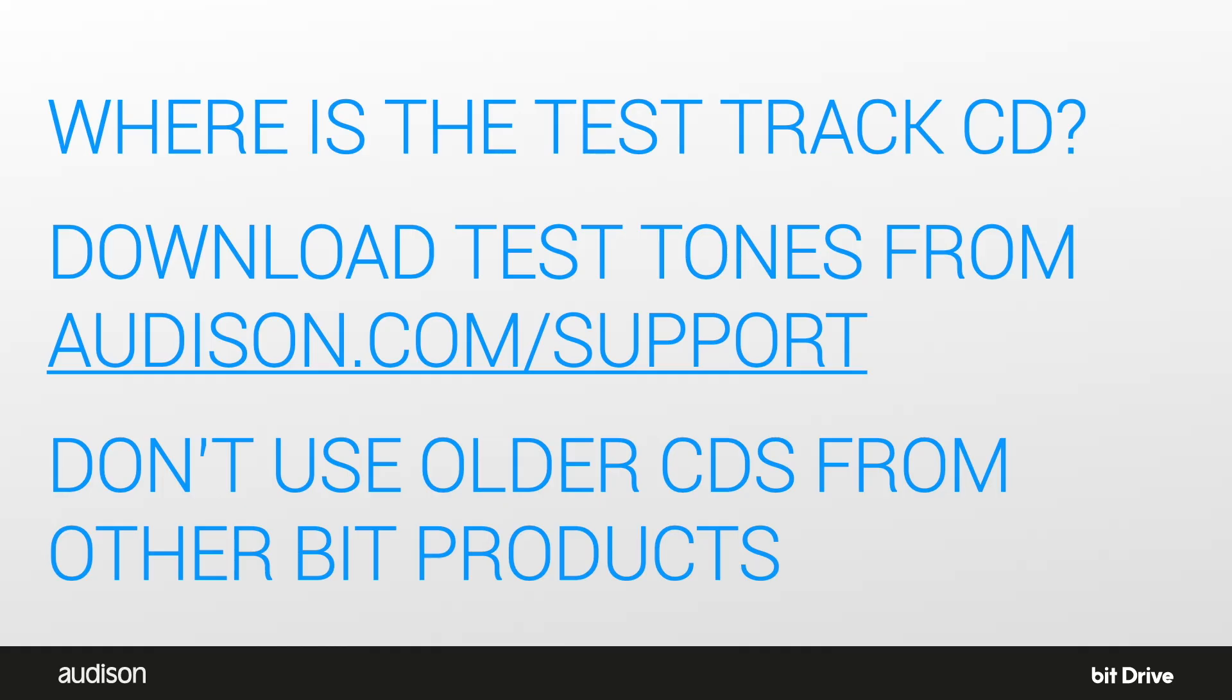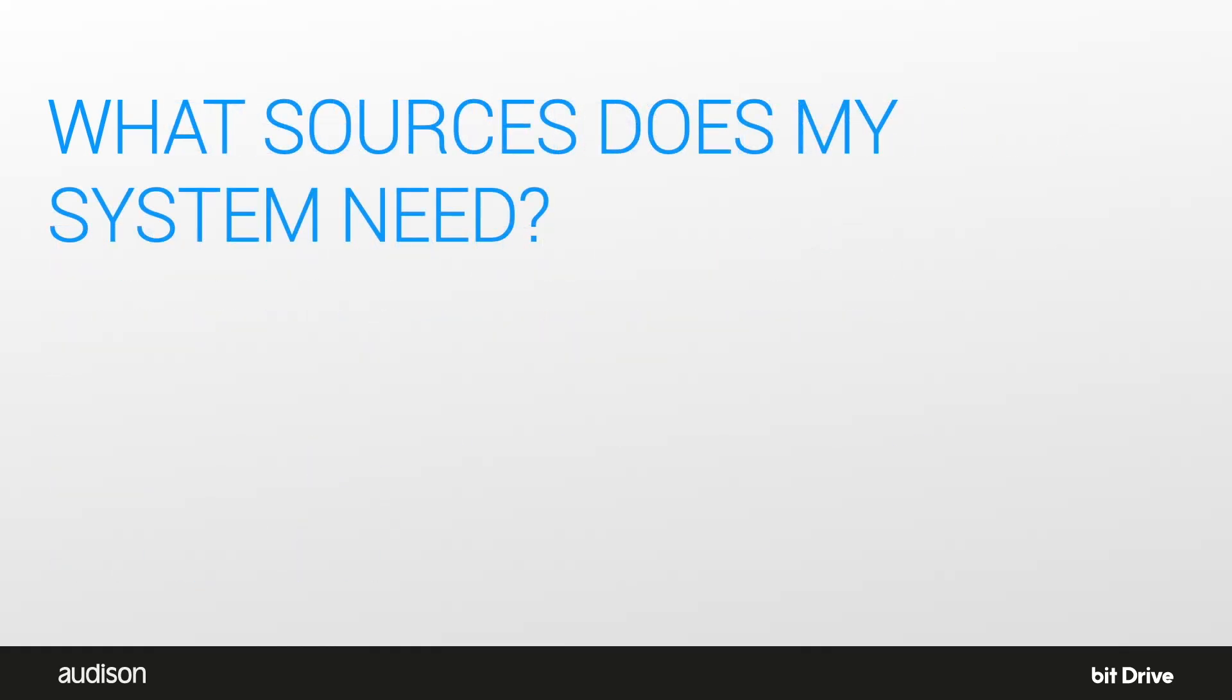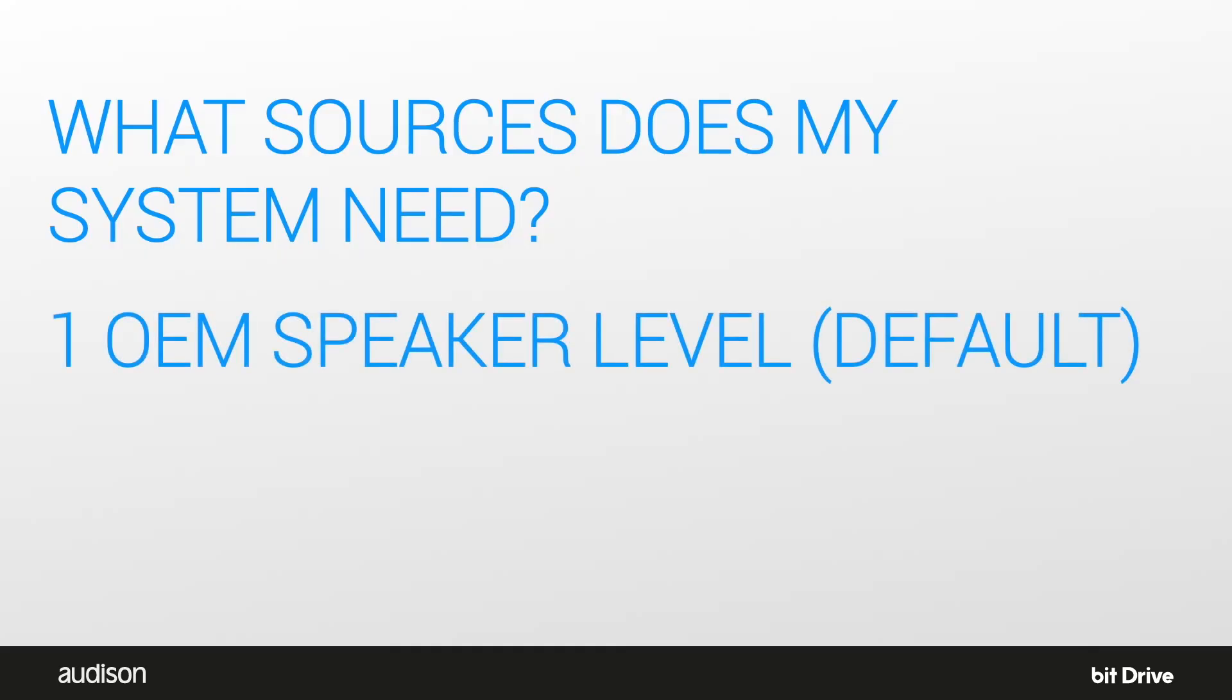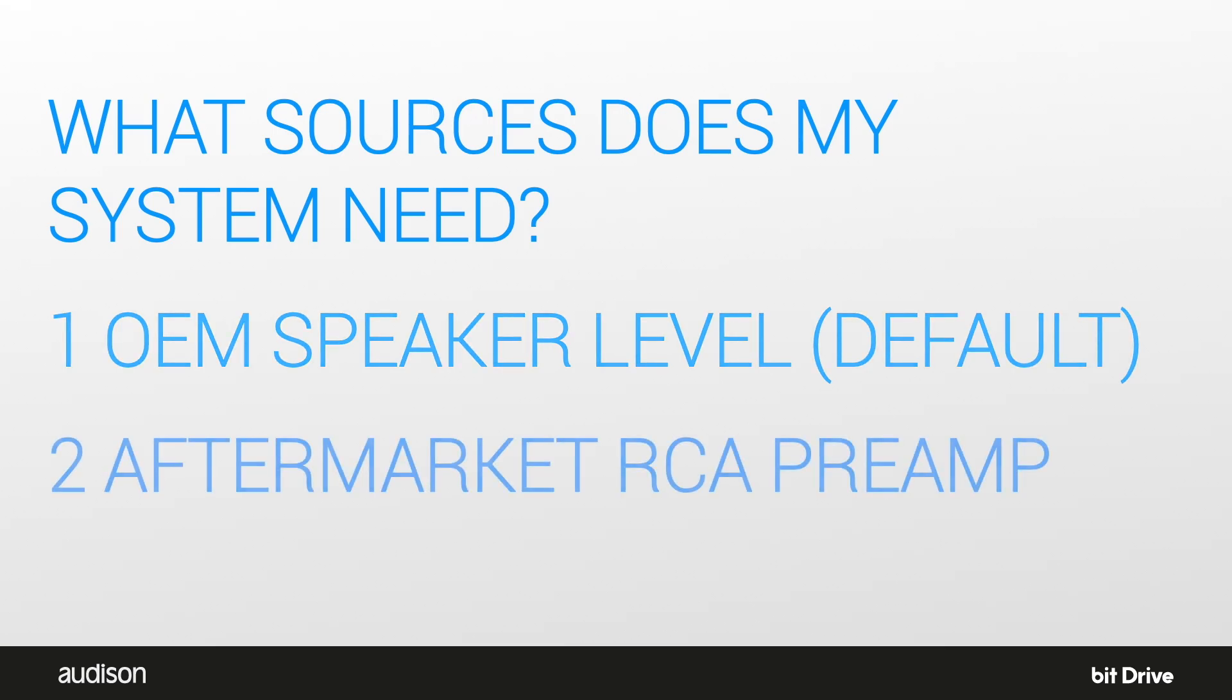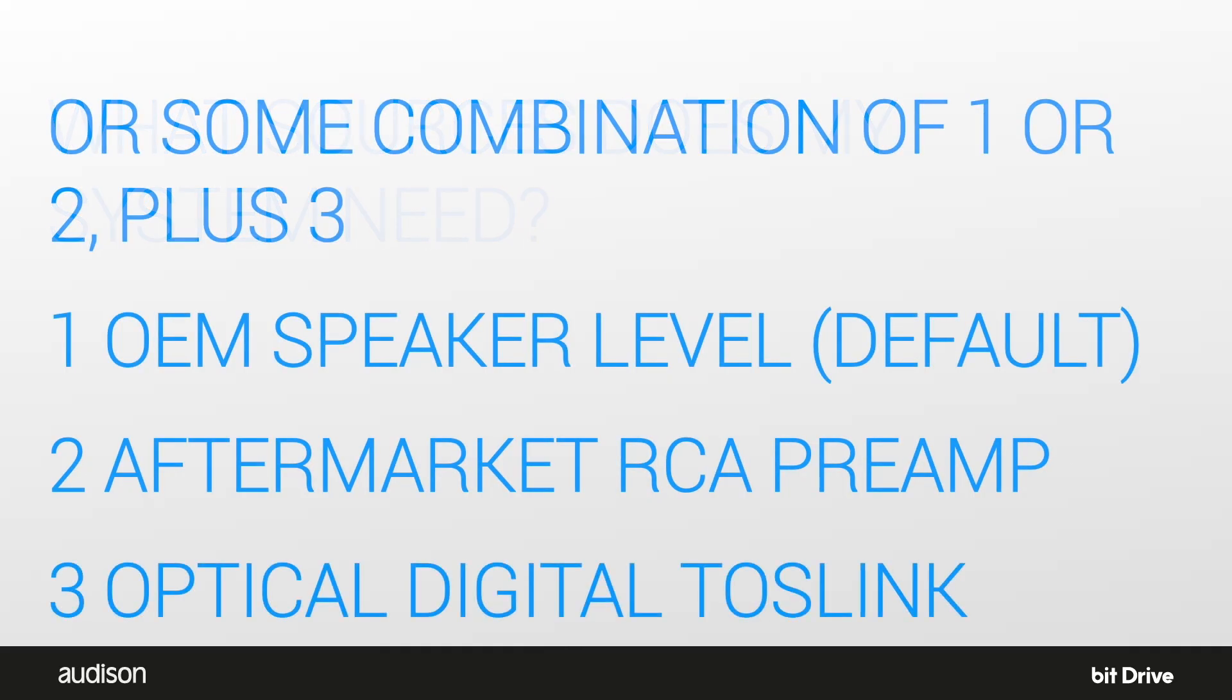What sources does my system need? There are four possible combinations. An OEM speaker level source is the default. You can select an aftermarket RCA level preamp source. You can select an optical digital Toslink source, or you can select some combination of one or two plus number three.